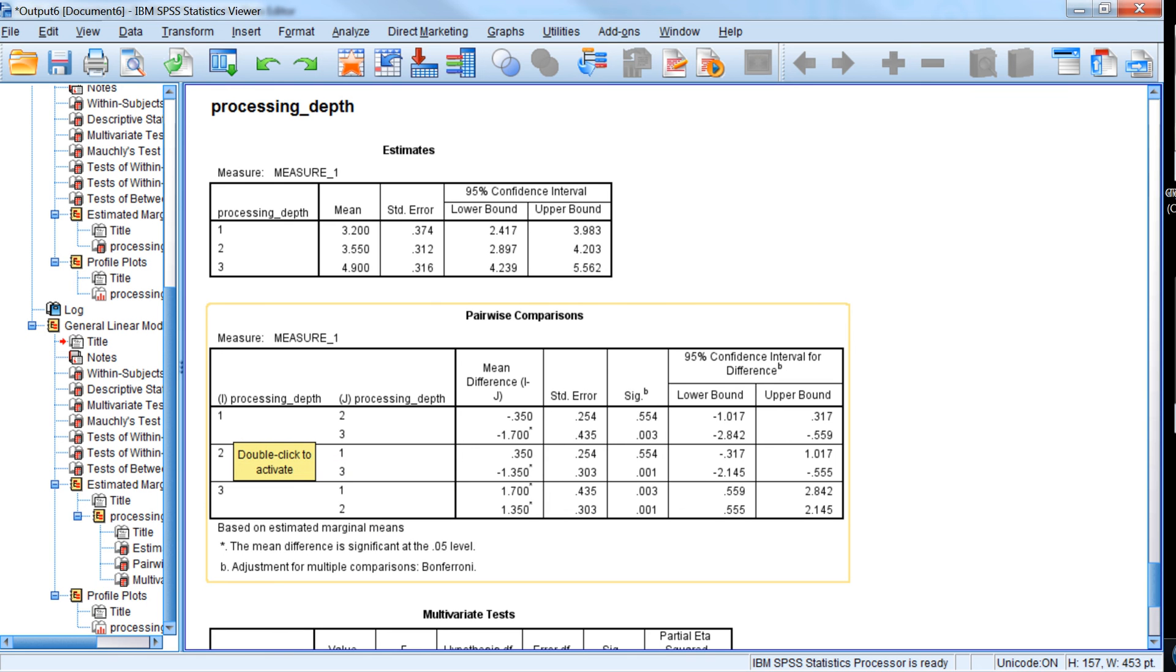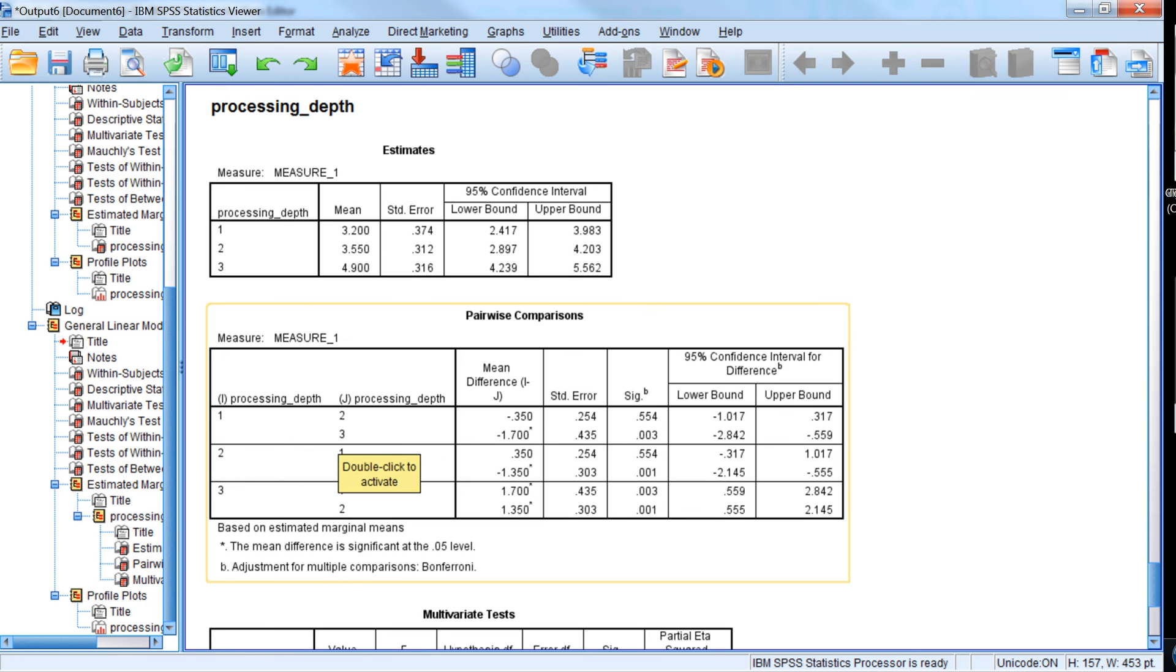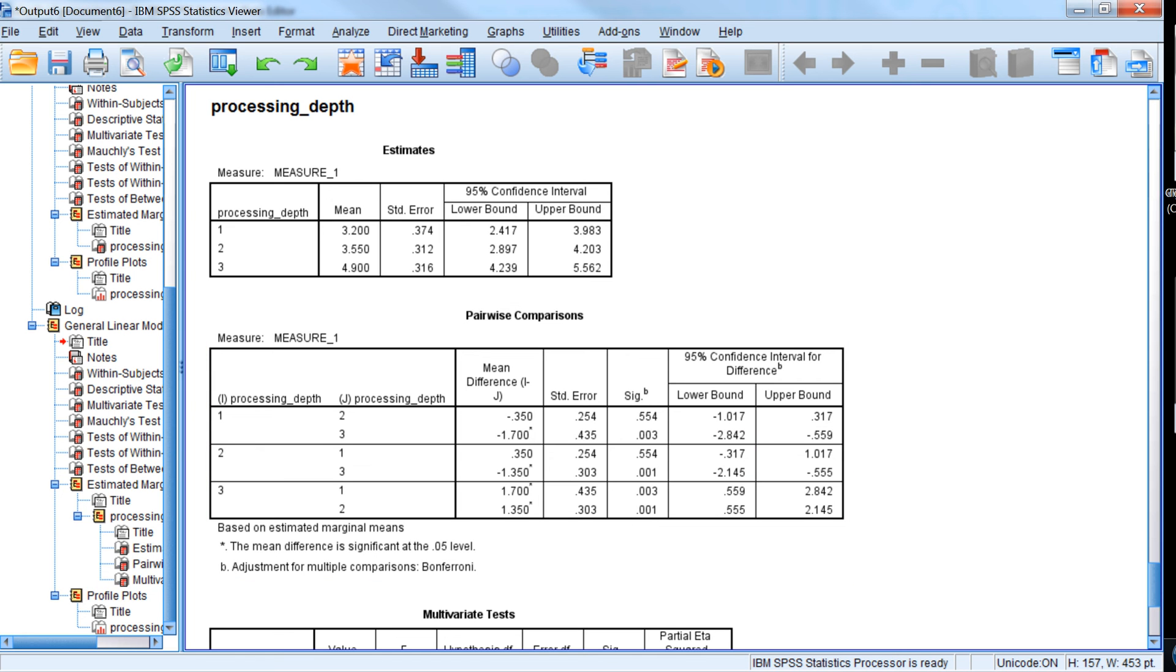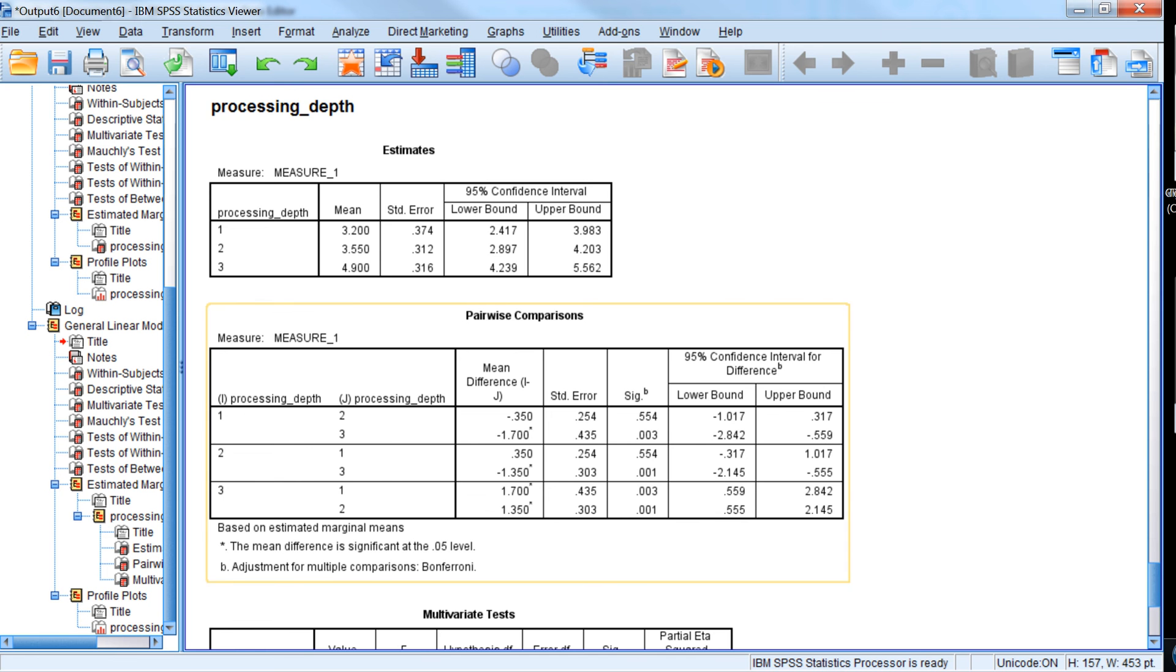So we can conclude that the deep level of processing led to significantly more words recalled than both the medium and the low levels of processing. But there was not a statistically significant difference between the low and medium levels of processing.